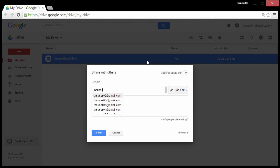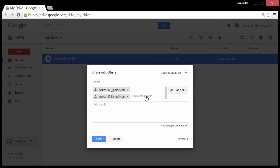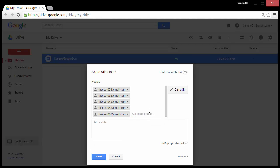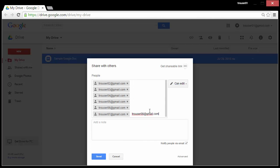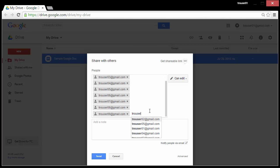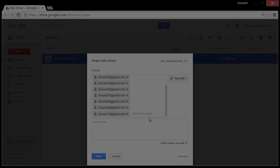Hi everyone, welcome to another Tech Nerd tutorial. Today we're going to discuss a frequently asked question, which is how to share Google apps and files with large groups of users.